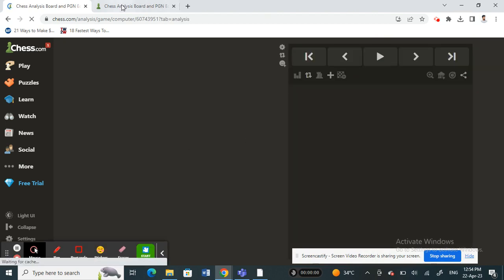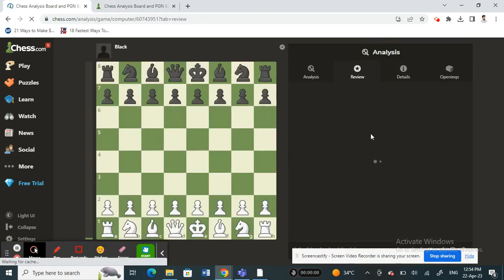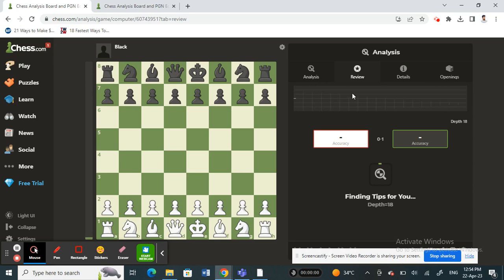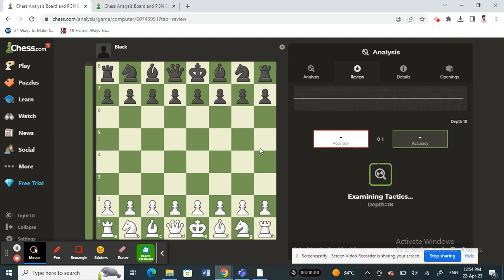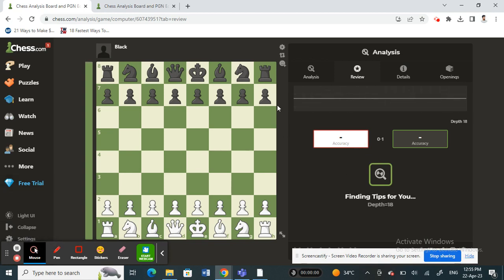Once you get to the analysis section, it will start analyzing the game. Just wait for it to complete — it's going to take a bit of time to finish.